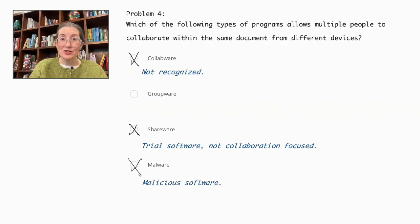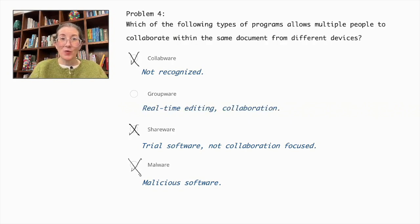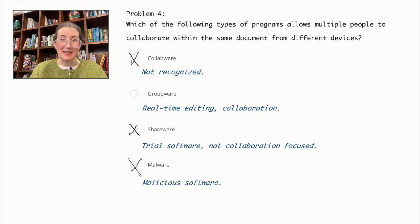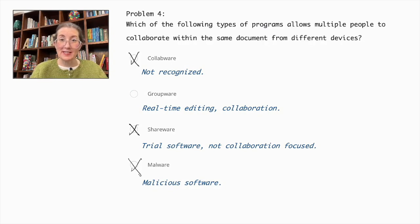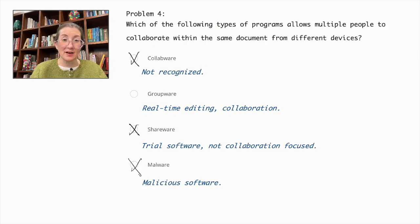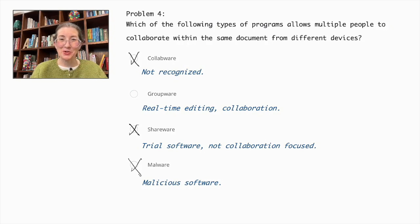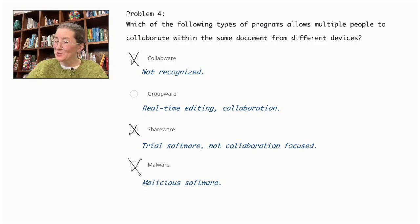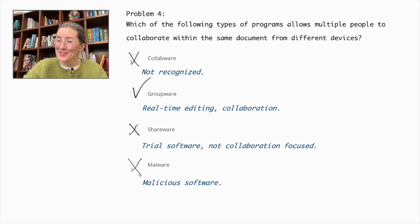The correct answer is Groupware, which allows multiple people to collaborate on the same document from different devices with features for real-time editing, communication, and coordination. Thus, Groupware is the correct answer here.